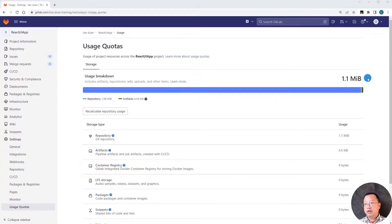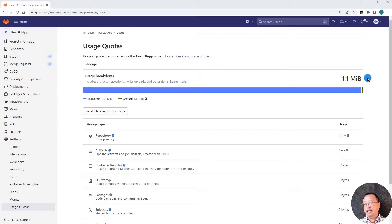Our topic is completed. Today I demoed how to use Postman to quickly delete job artifacts in GitLab. Thank you and see you in the next video.